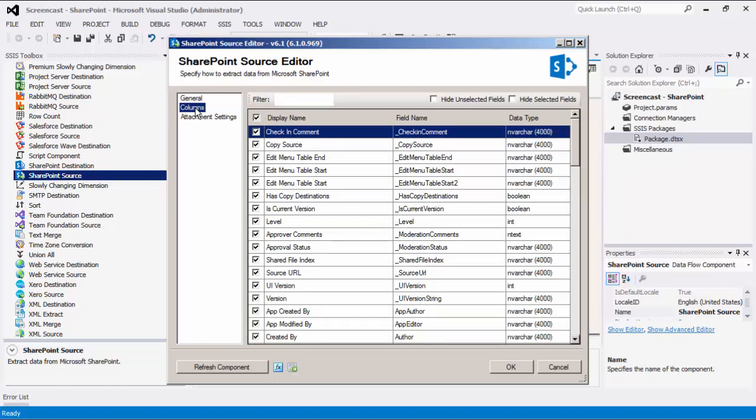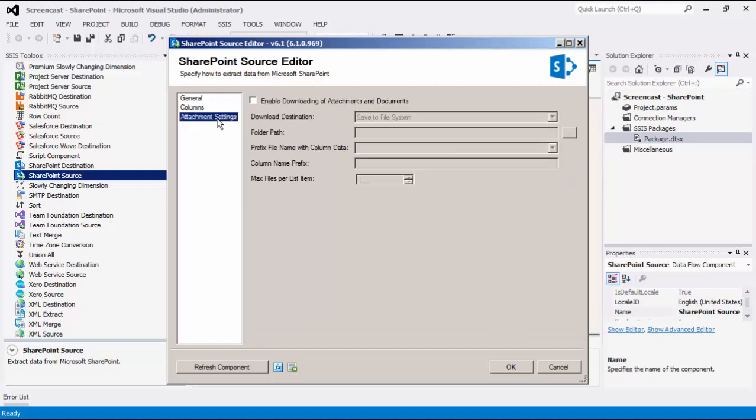We will now go to the columns page where you can specify what fields to read data from. By default, all the fields are selected. The best practice would be to only select the fields that you need to use in the downstream components.